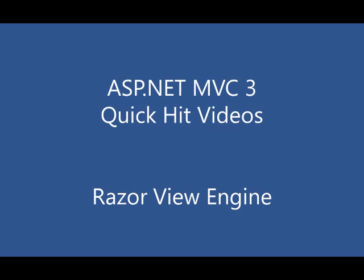In this video, we'll be looking at the basics of the Razor View Engine. We'll look at some more advanced features in some follow-on Quick Hit videos.